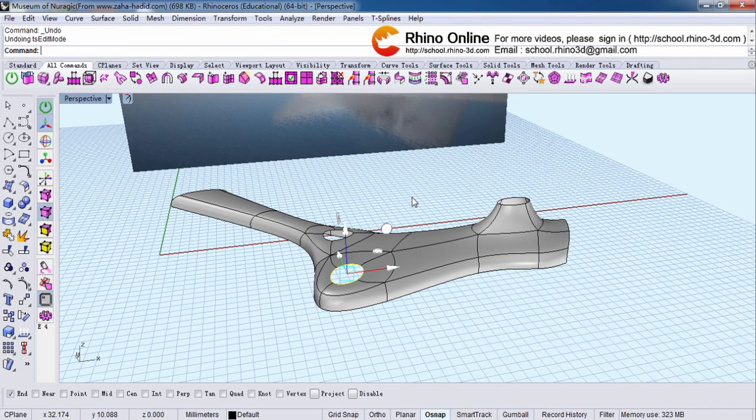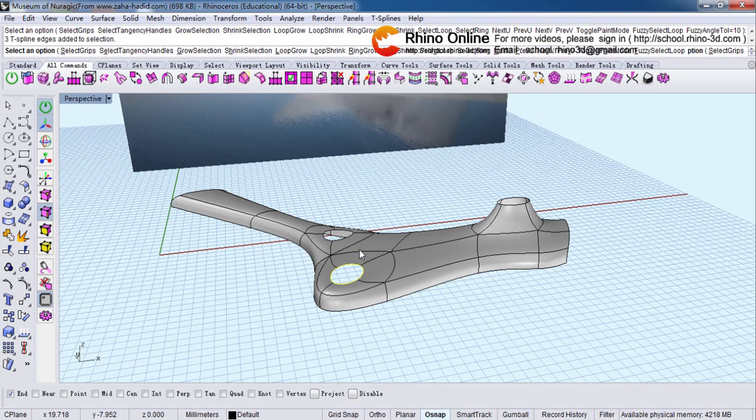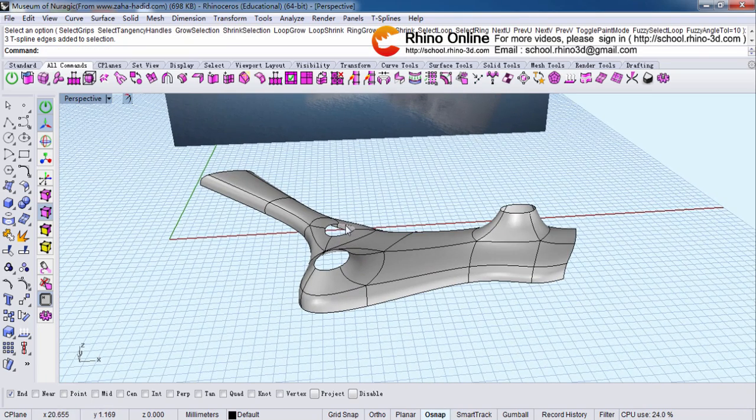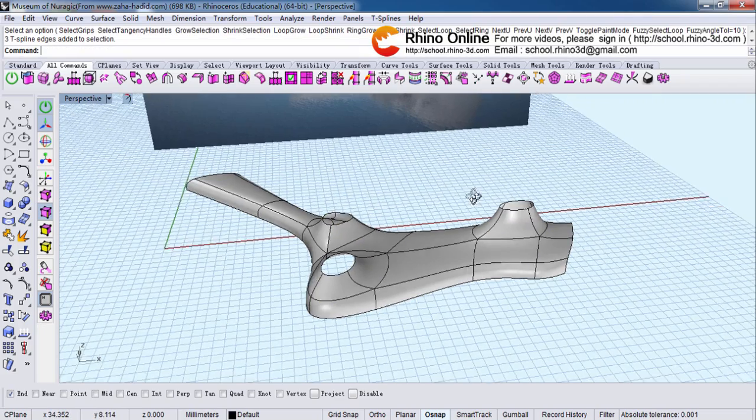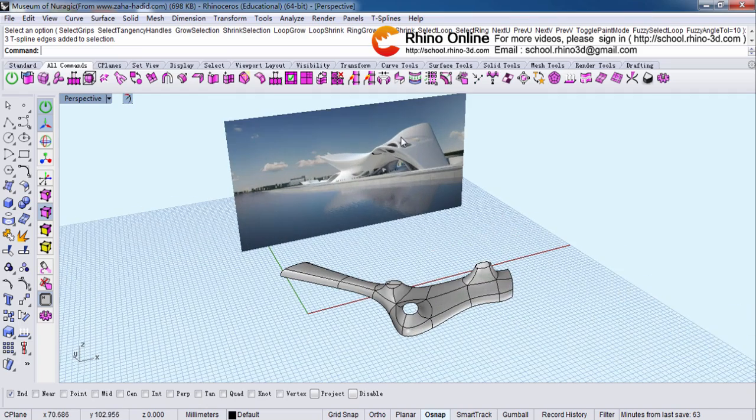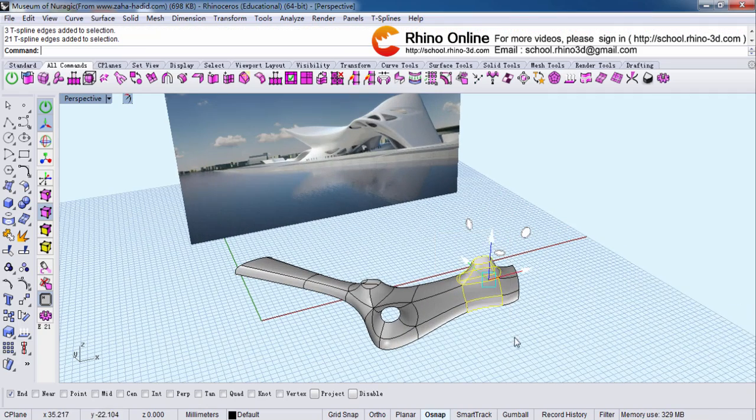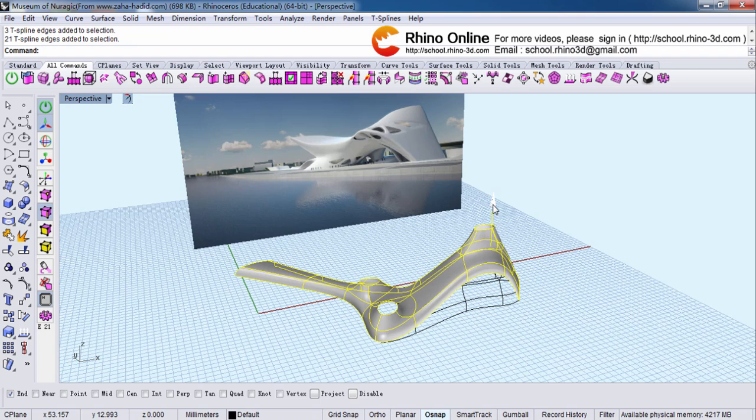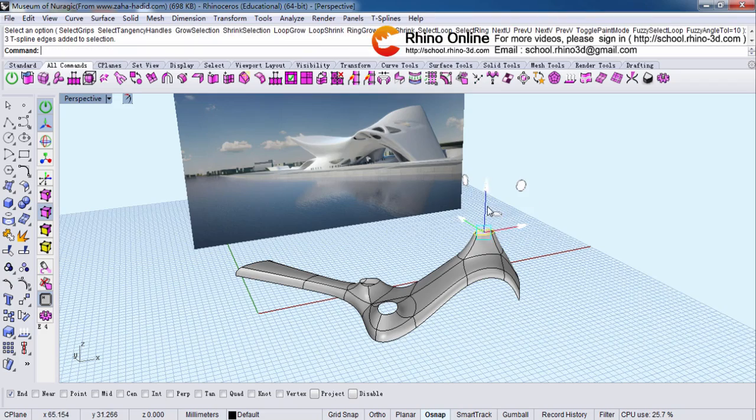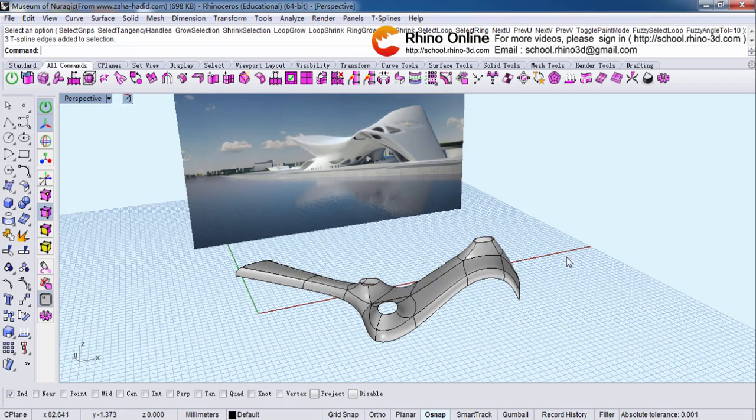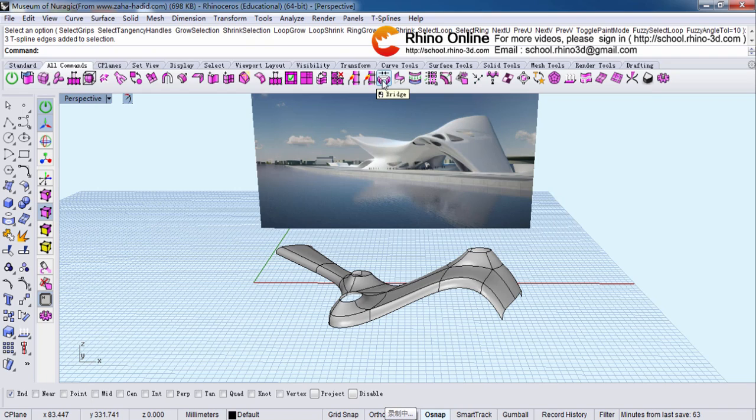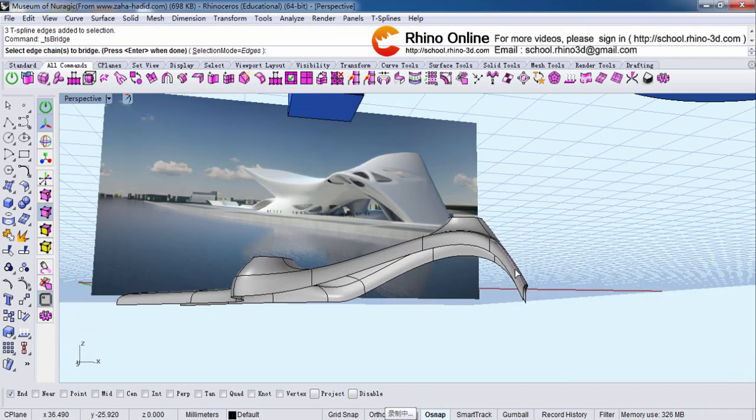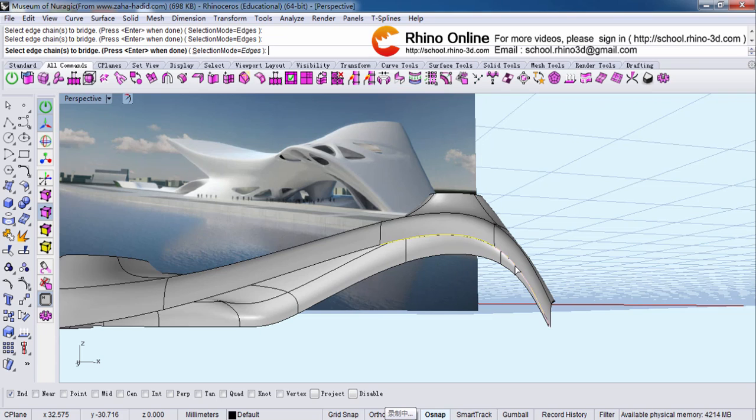One more time. Pull it higher. Then I will put the whole thing higher. Adjust a little bit. And bridge. Four lines.